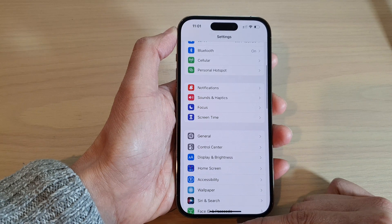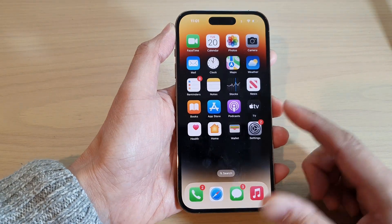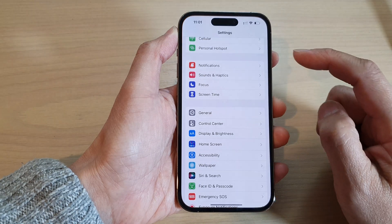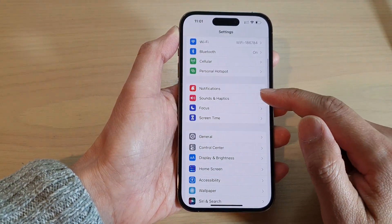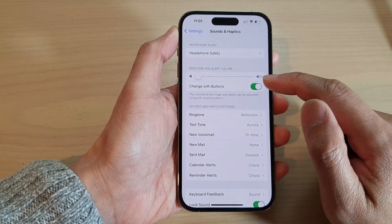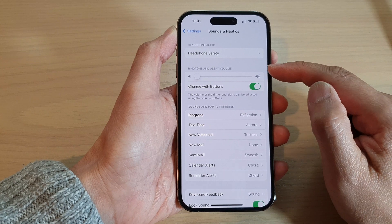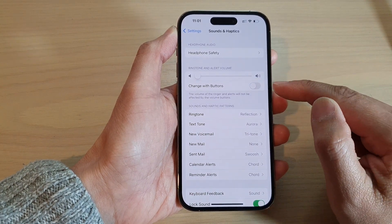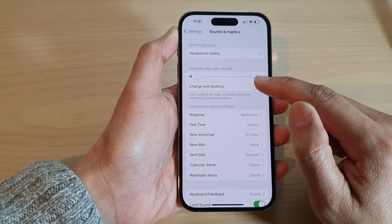First, swipe up at the bottom of the screen to go back to the home screen. From the home screen, tap on Settings. In Settings, go down and tap on Sounds and Haptics. Next, tap on 'Change with Buttons' in the ringtone and alert volume section, and tap on that to switch it on or switch it off.